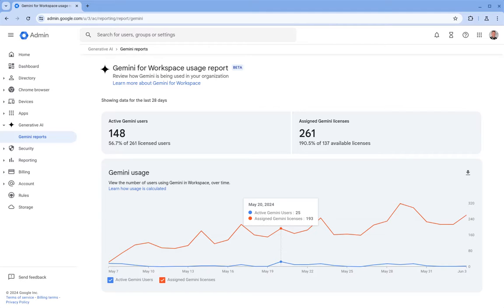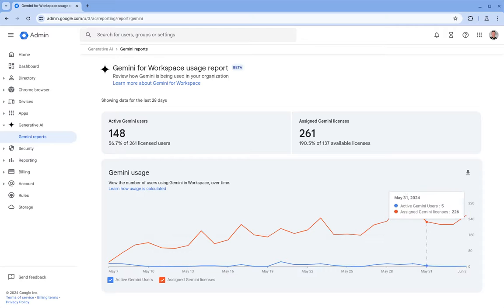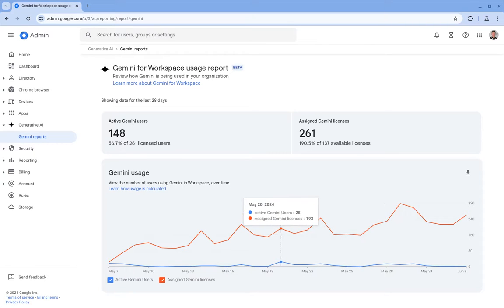What isn't currently being counted but will be soon is if users are going directly to Gemini.Google.com and interacting with Gemini directly there. That's currently not being counted in this graph. So once that's changed, I'd expect to see that much higher on this domain.